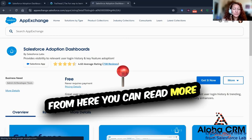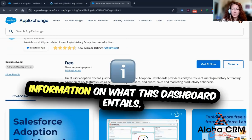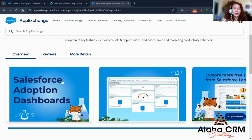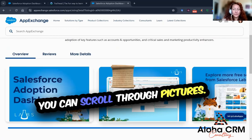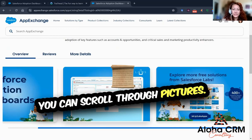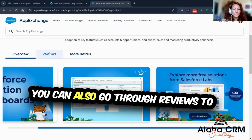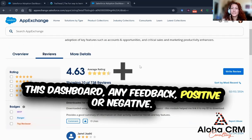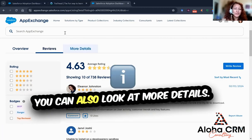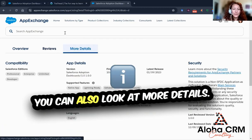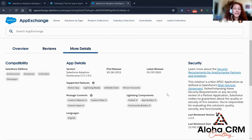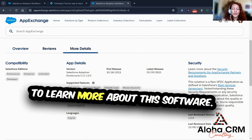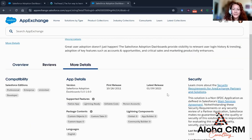From here, you can read more information on what this dashboard entails. You can scroll through pictures. You can also go through reviews to see what other customers have thought about this dashboard — any feedback, positive or negative. You can also look at more details to learn more about this software.